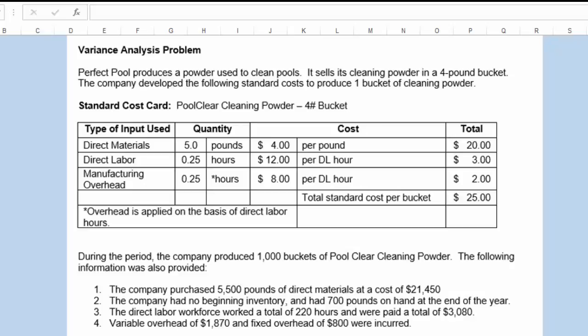Variable manufacturing overhead is applied on the basis of direct labor hours. Therefore, the hours used to apply overhead are the same as the direct labor hours — 0.25 hours. But the variable POHR, predetermined overhead rate, is $8 per direct labor hour. Therefore, a quarter of an hour times $8 per direct labor hour is $2 in manufacturing overhead. The total standard cost per bucket is $25.